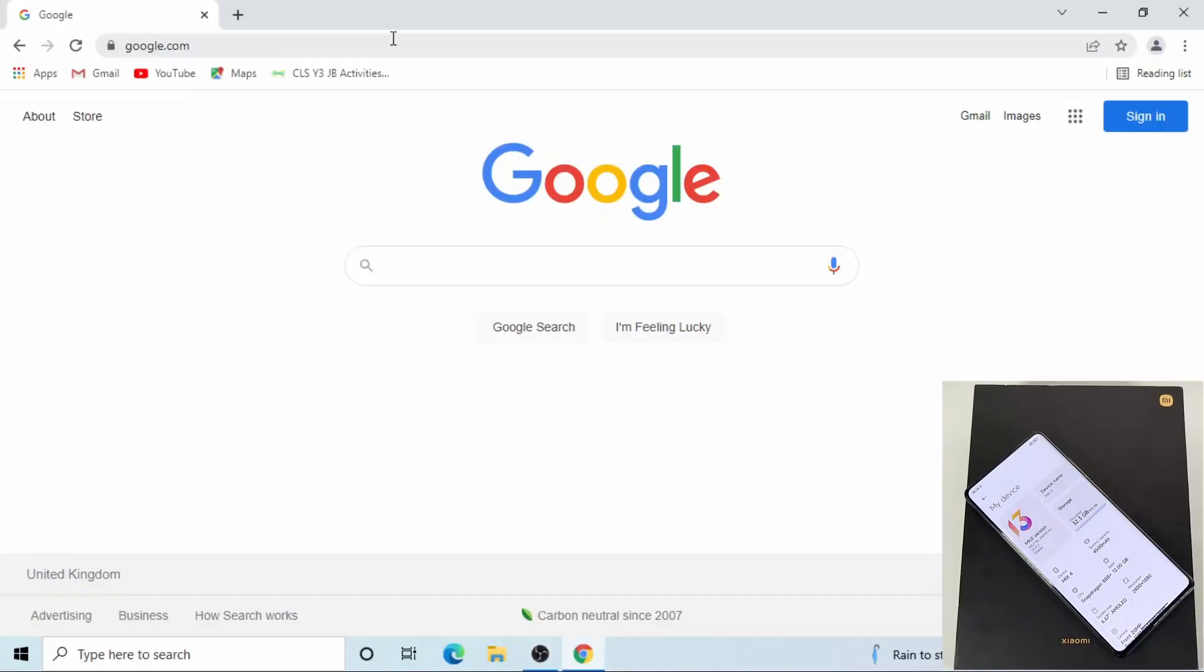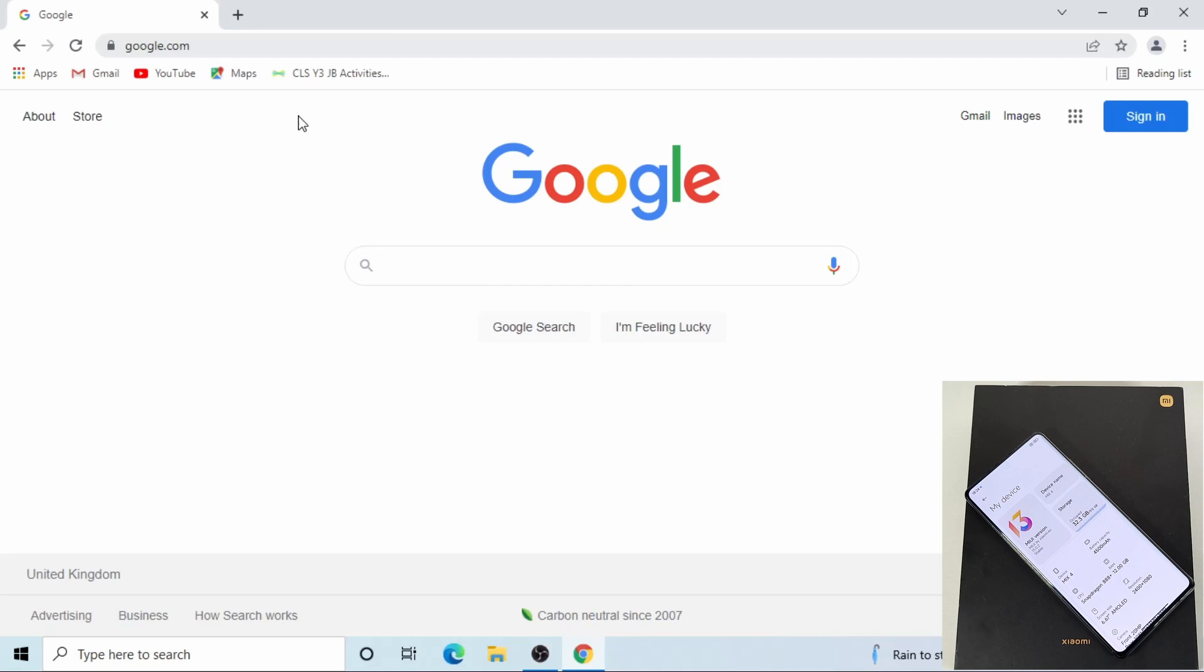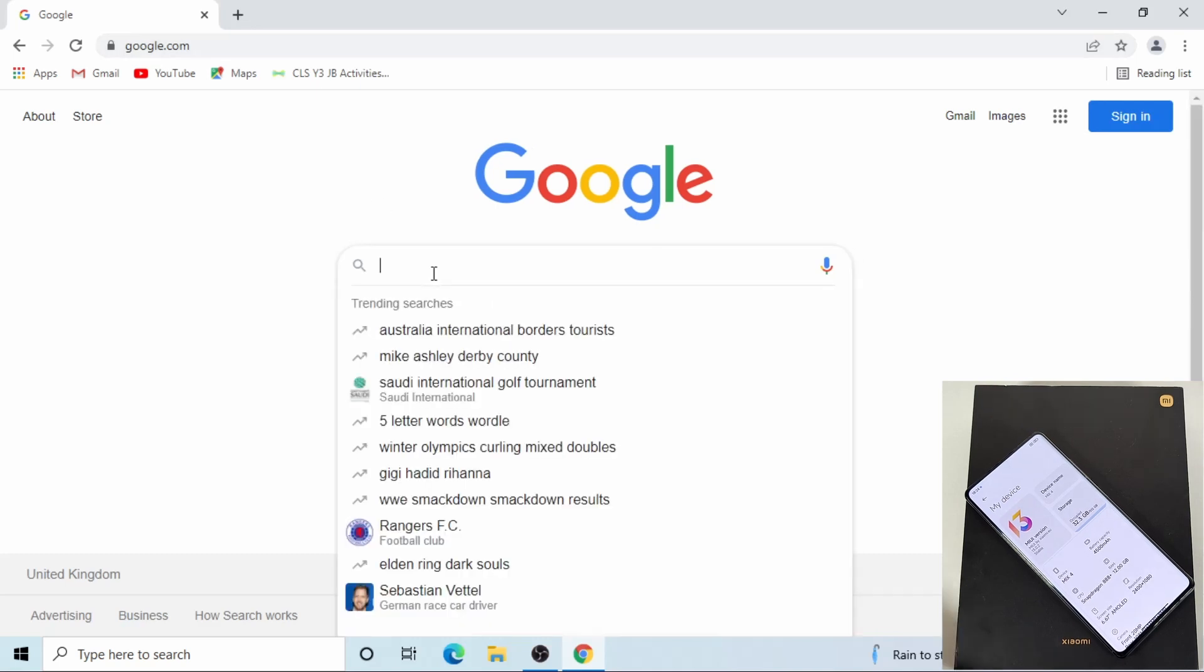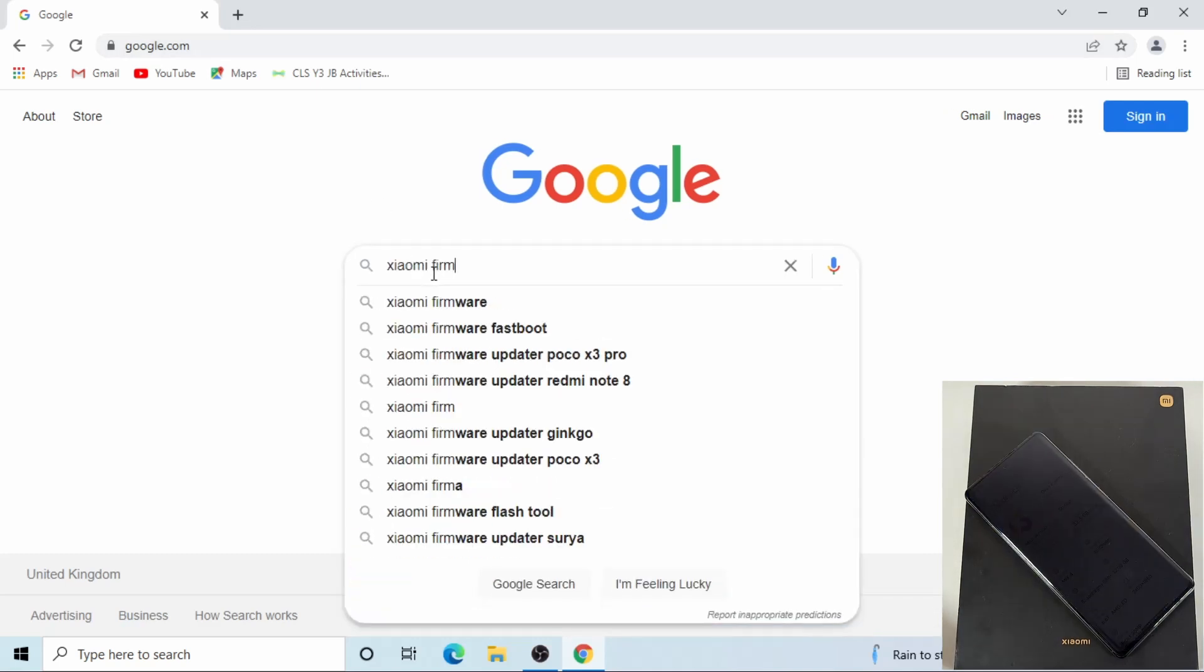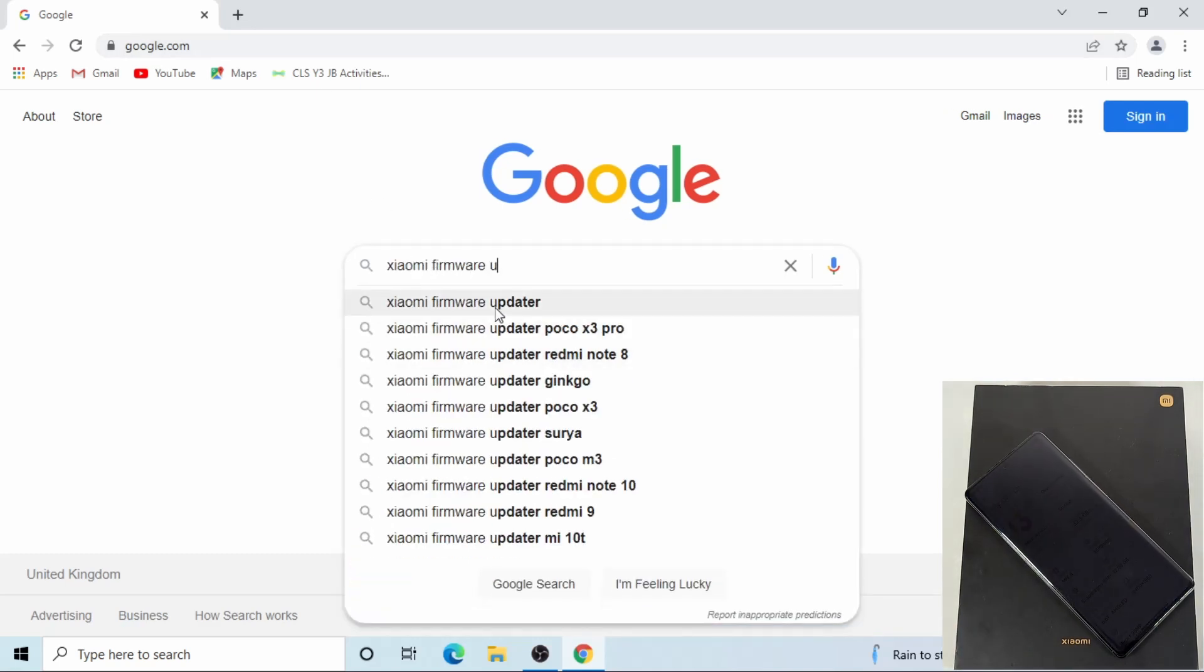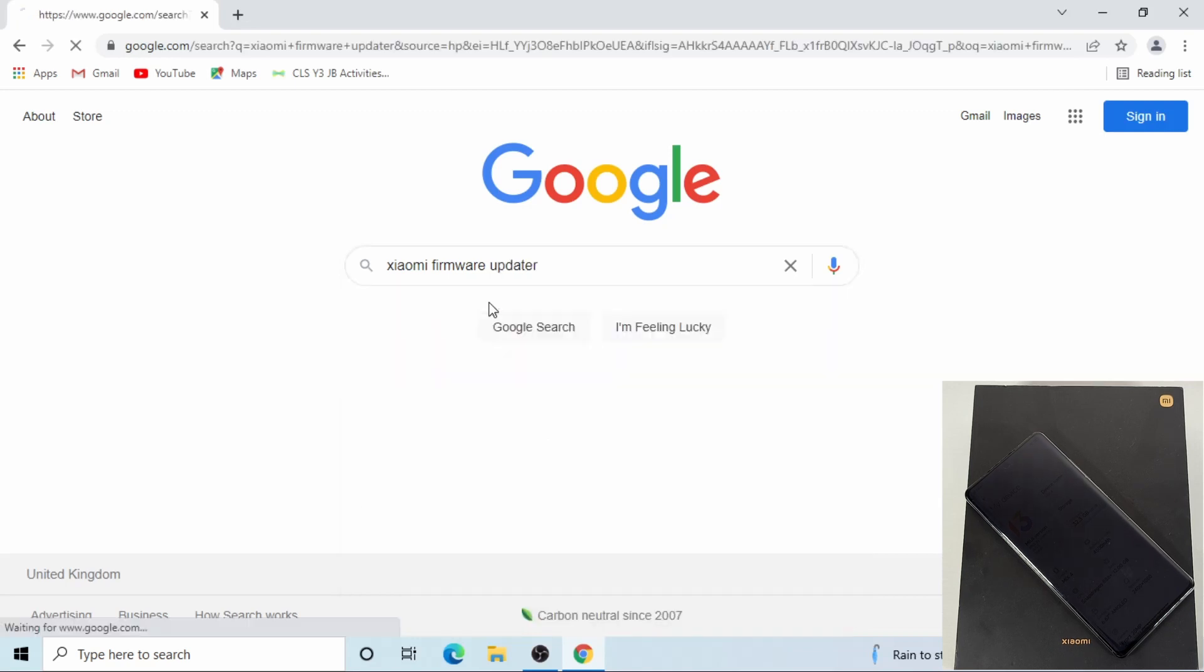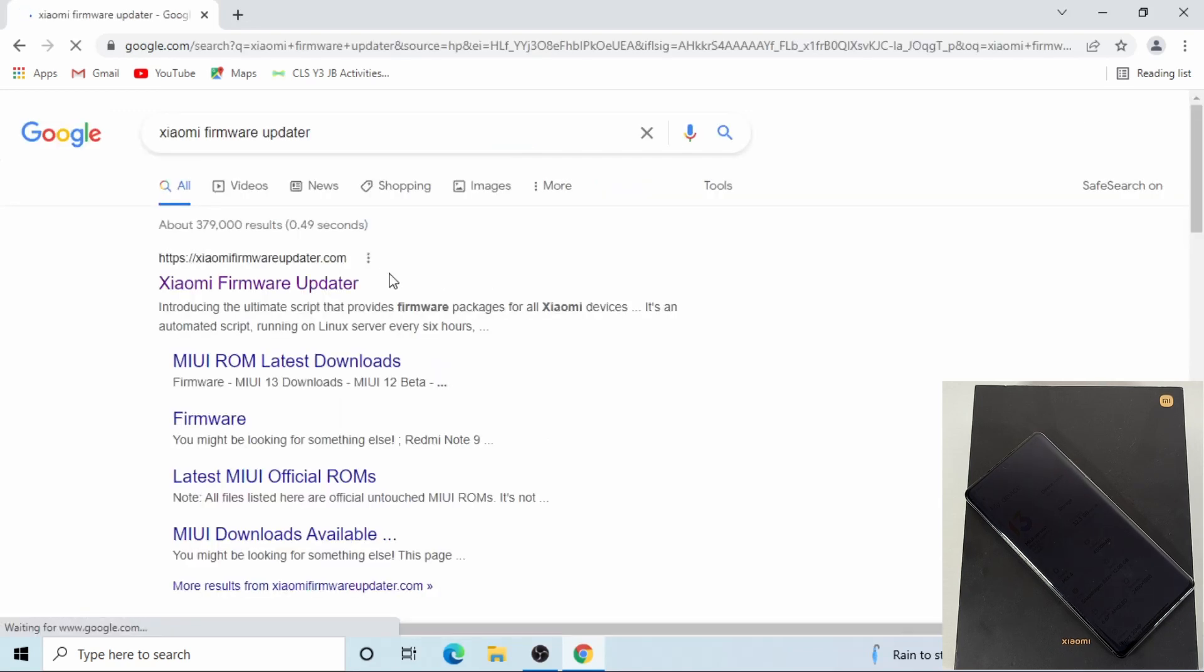Open your browser. I'm using Chrome at the moment, so you can open any browser you have installed on your computer. Now search for Xiaomi firmware updater, and then click on the first link.